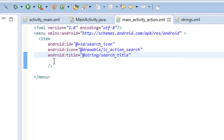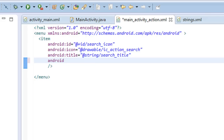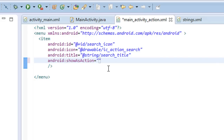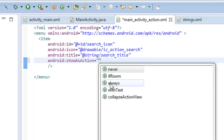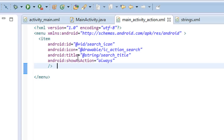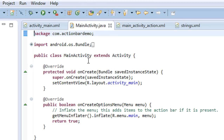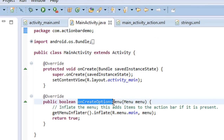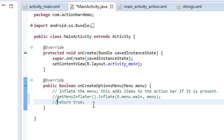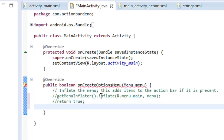Go back to the newly created XML file. One more attribute you need to add is showAsAction — set it to 'always'. That means the icon will always be shown on the action bar. Now we have to inflate this item into the action bar, so go to the MainActivity.java file where you can find the onCreateOptionsMenu method.